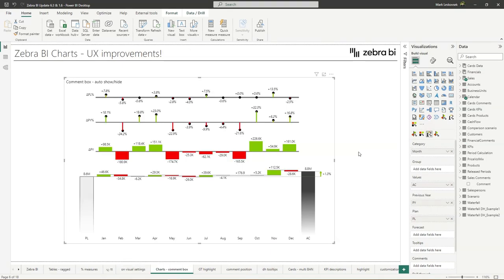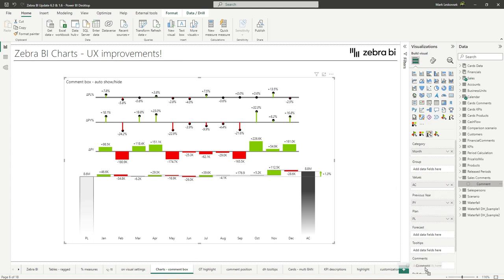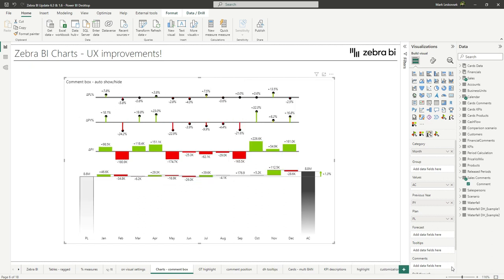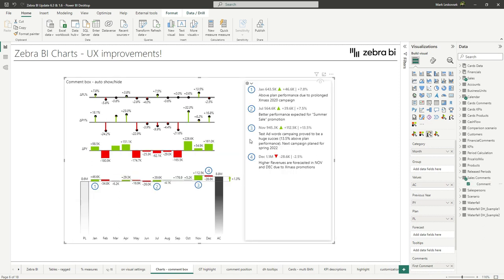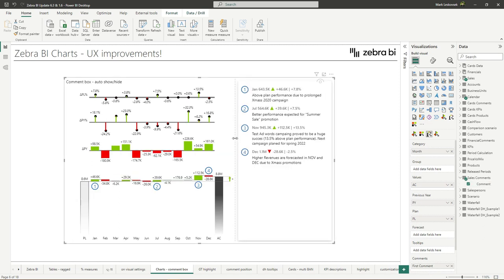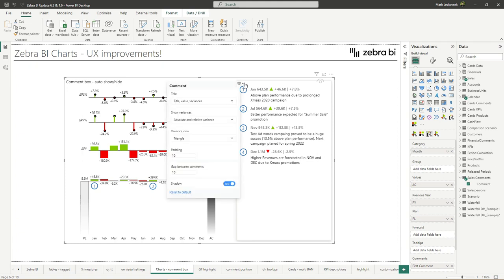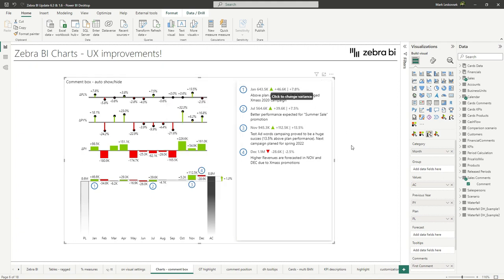With Zebra BI charts, we have made a small, but in my opinion, a very nice quality of life improvement with the comment box. Let me show you. So now, when you're entering the comments into the comments placeholder, the comment box will automatically appear. And the same, if we remove them, it will automatically hide. So if we just bring it back, then you can play around with the comments directly on the visuals, resize the comment box, access the comment box settings, and so on.